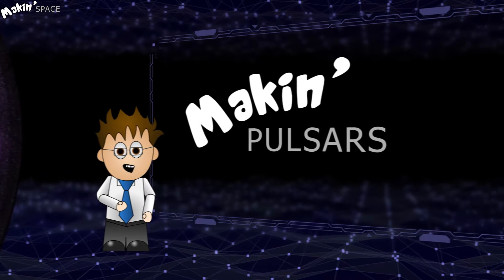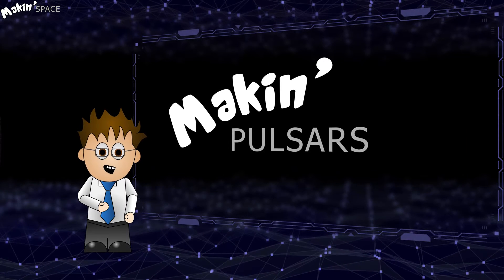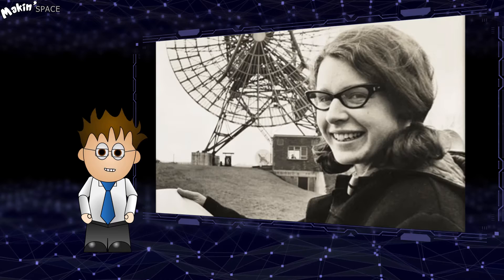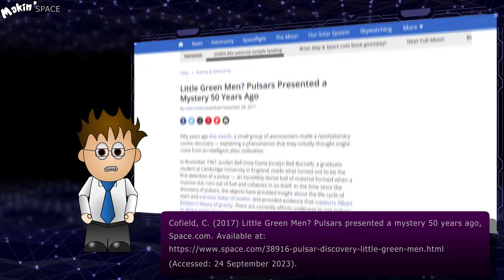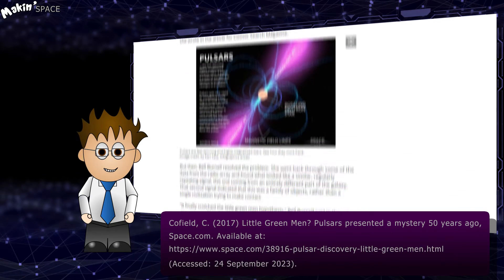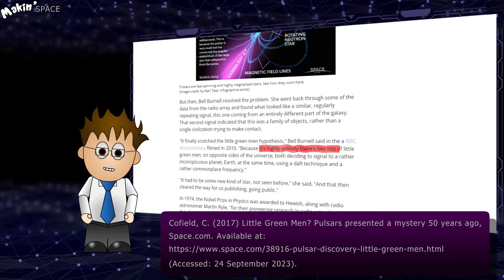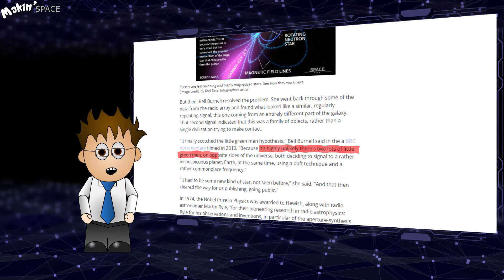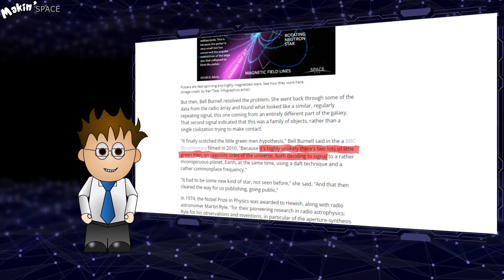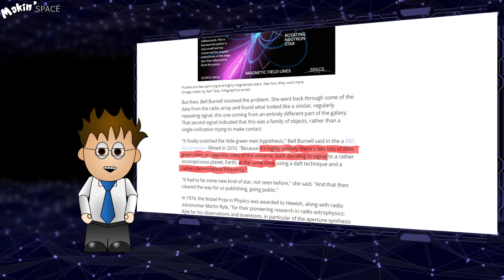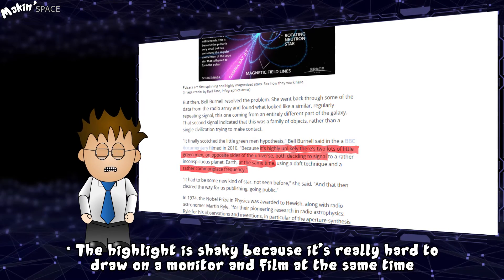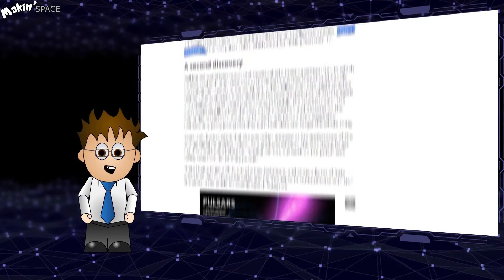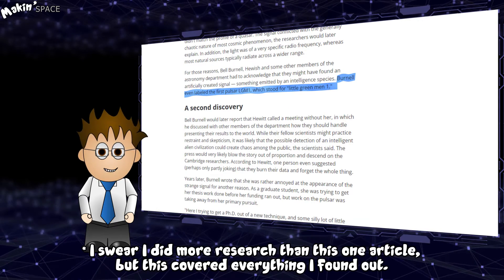Hello and welcome to Making Space. Dame Jocelyn Bell Burnell, as she is now titled, was pretty skeptical about this pulsating emission being little green men, and proved it by working through past logs until she discovered another signal. In her own words, it's highly unlikely that there's two lots of little green men on opposite sides of the universe, both deciding to signal at the same time on a rather commonplace frequency. Still, the label LGM became the designated prefix for pulsars. Which is kind of cute, actually.